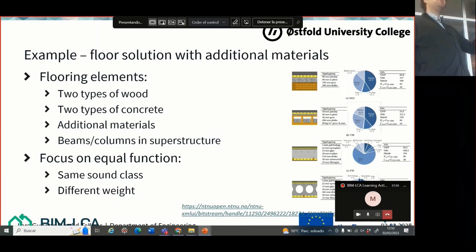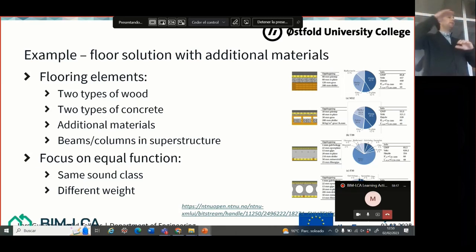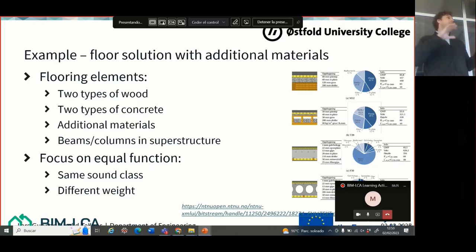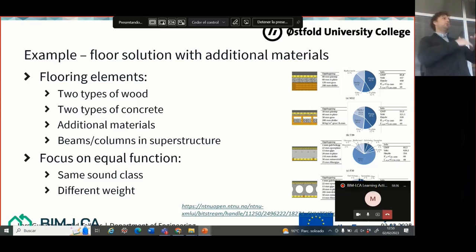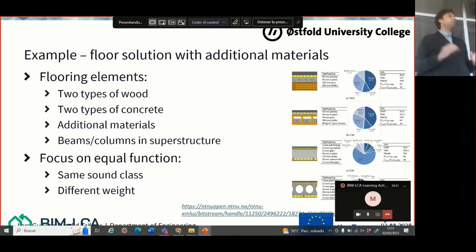This is one example of how you can do LCA with Excel, and it's from a master's or bachelor's thesis where they looked at different types of decking in a building — whether to use wood or concrete. When you compare these solutions, it's not just about the load-bearing structure but also the sound requirements. Wood is very lightweight, so you need to add more material to meet the weight and sound requirements or to reduce noise between floors. The additional materials for soundproofing can be very important for the results.